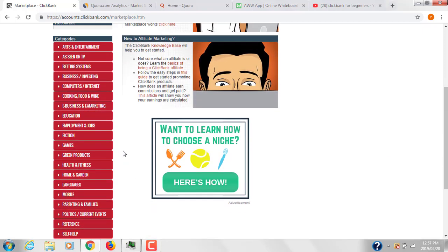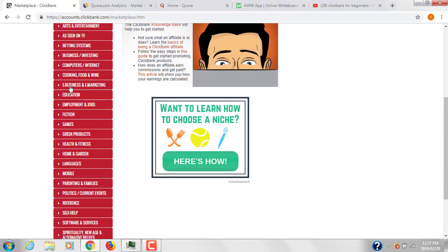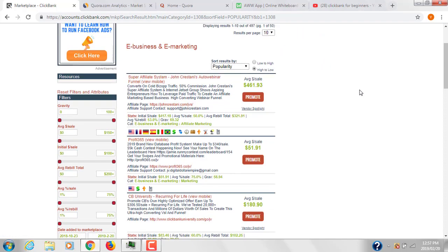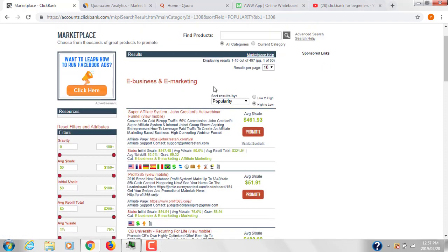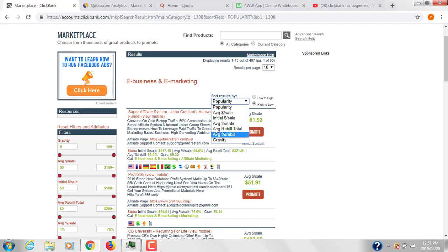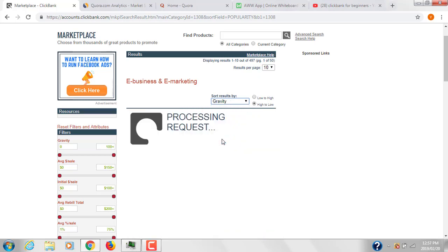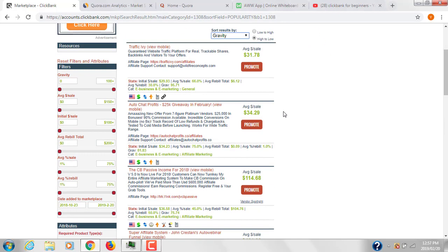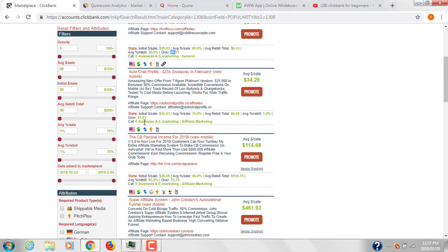You could also work on cooking, green products, home and garden, and self-help is also a good niche. The best way is to work on a niche in which you have an interest and know something about it. If you move to a niche, you can see a filter. I generally sort using gravity.